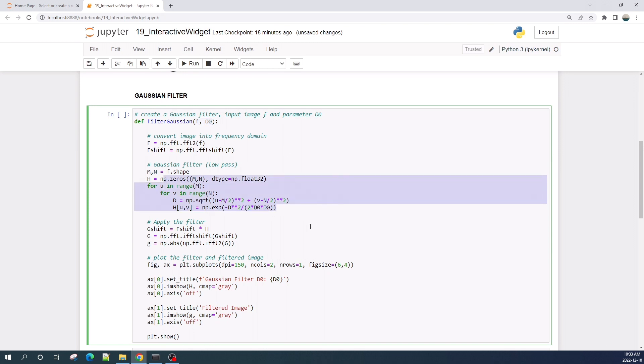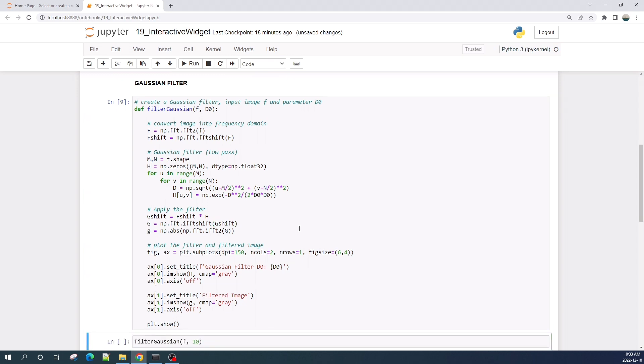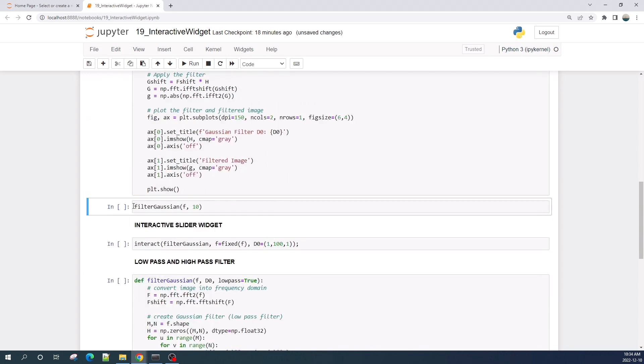Let us run this cell to create the Gaussian filter function. Now let us run this cell to blur the input image and set the parameter d0 equal to 10.